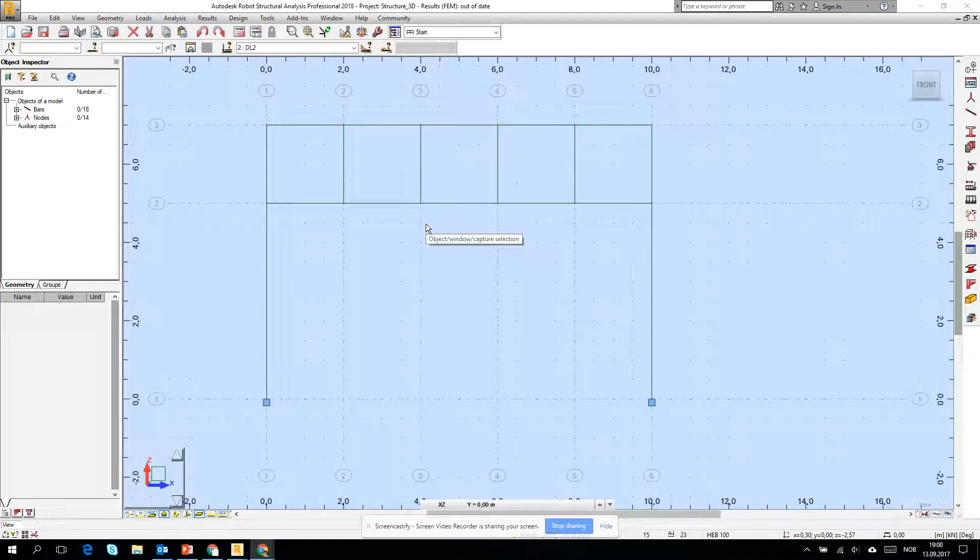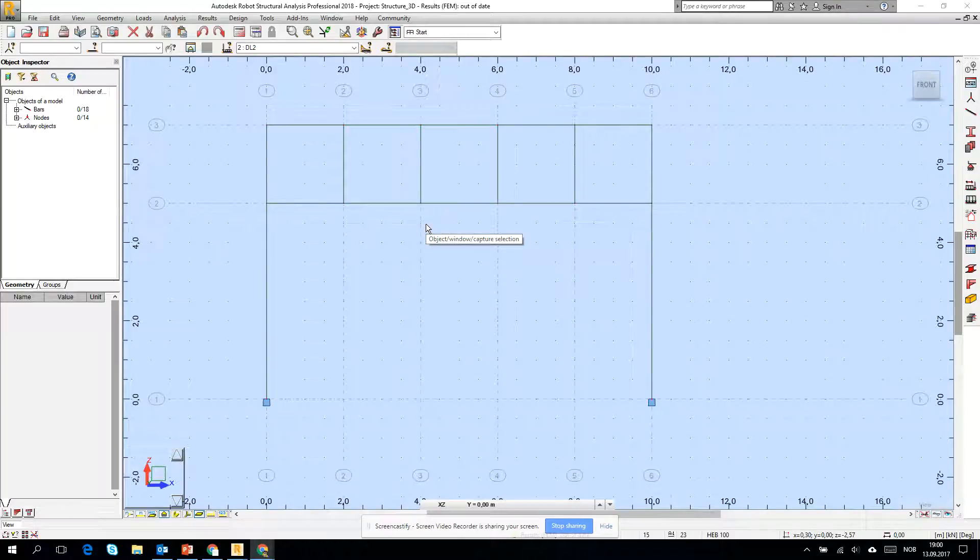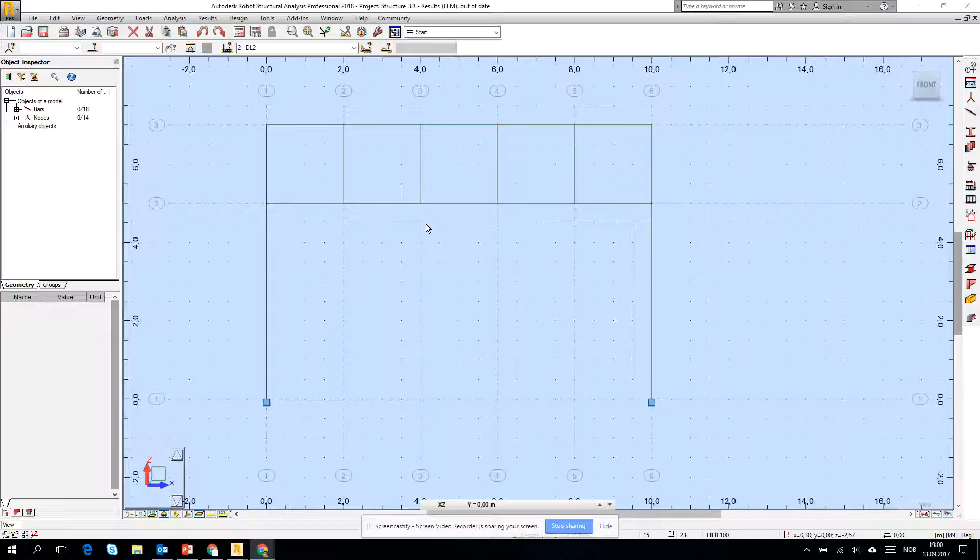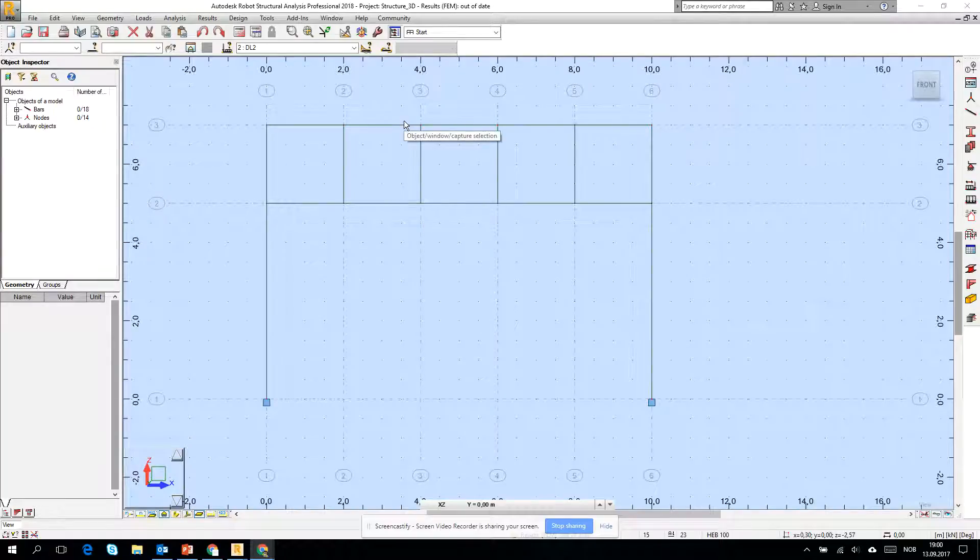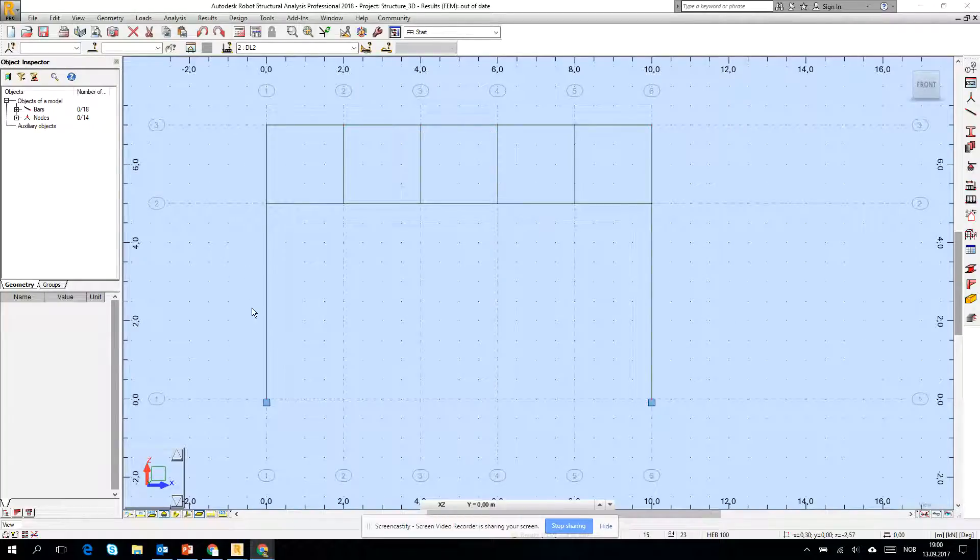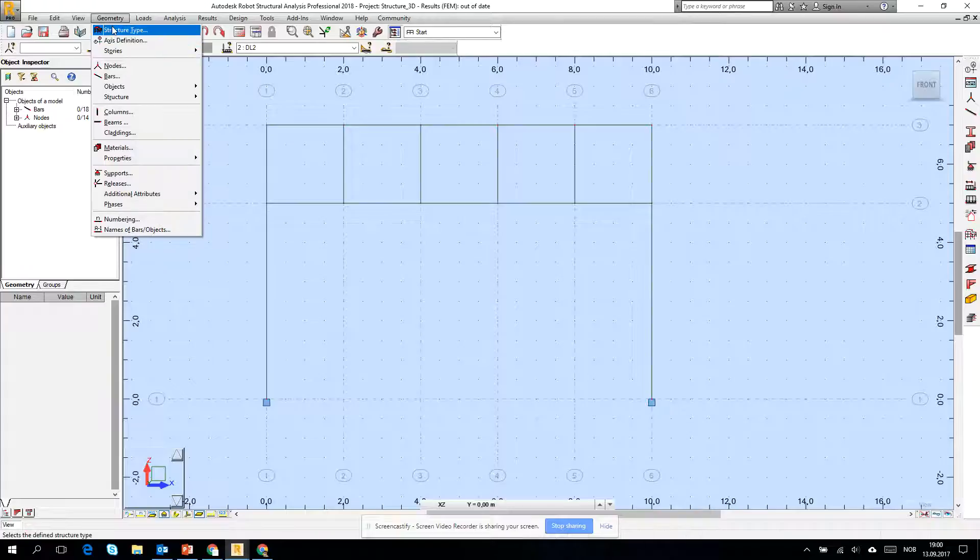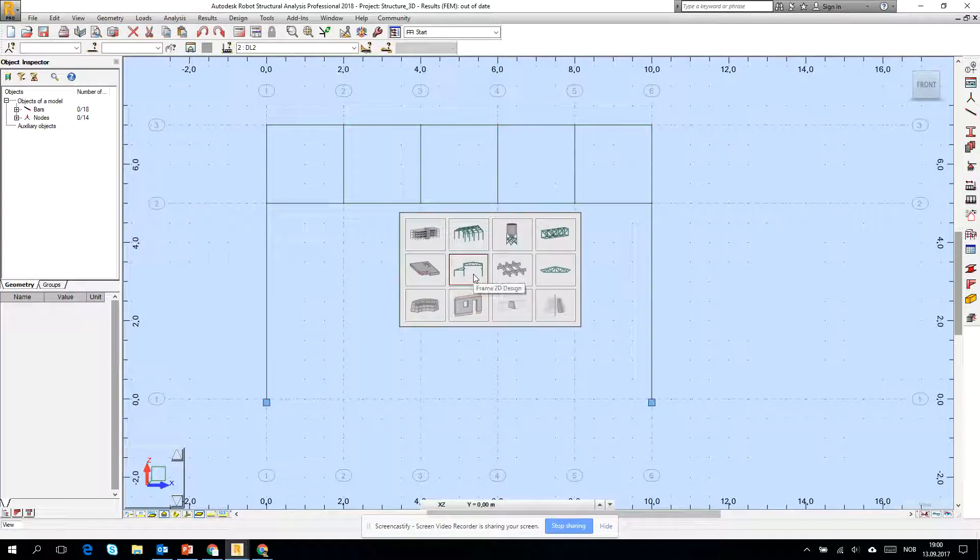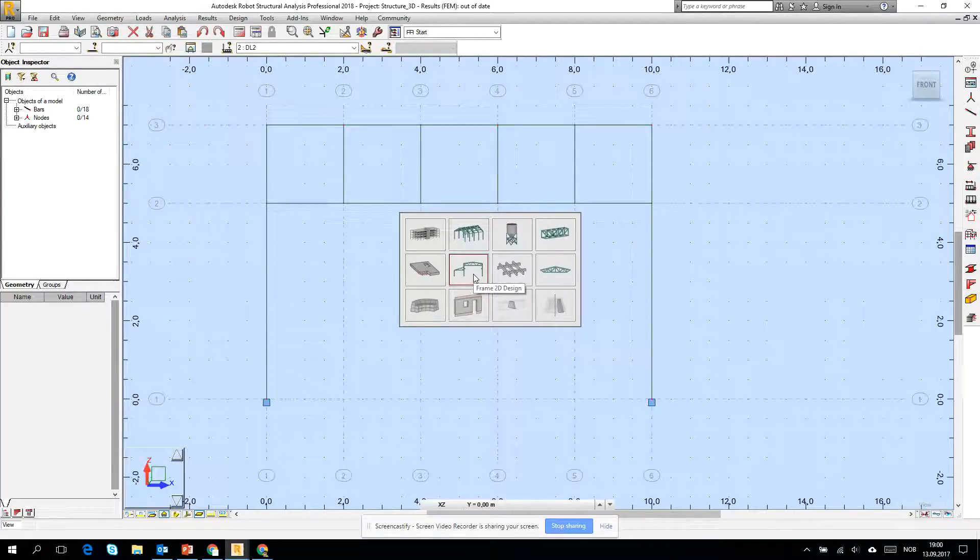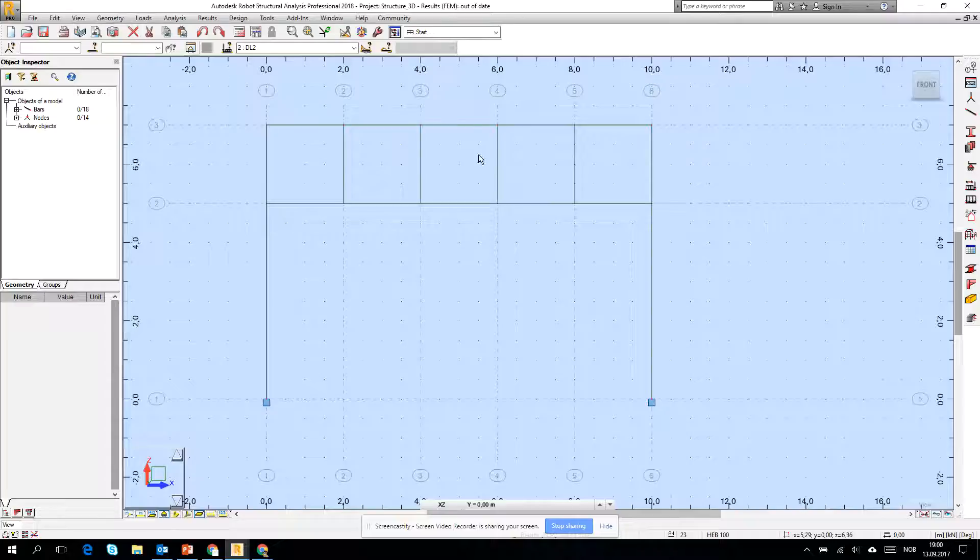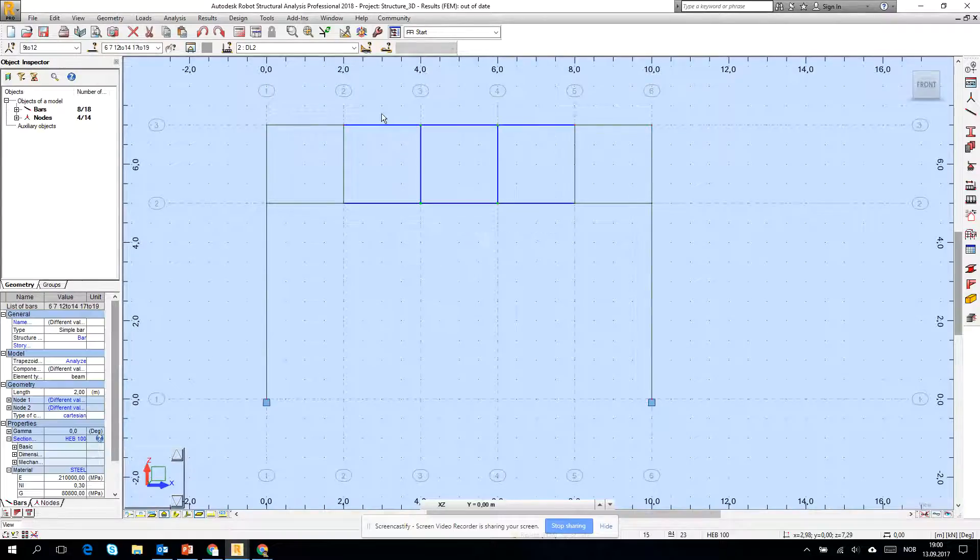Okay, we will go for the last movie about the beginner level in the robot. We will play a little bit with the geometry which we created in the previous movie. It's just a frame. First of all, the structure type right now we are in the Frame 2D design.